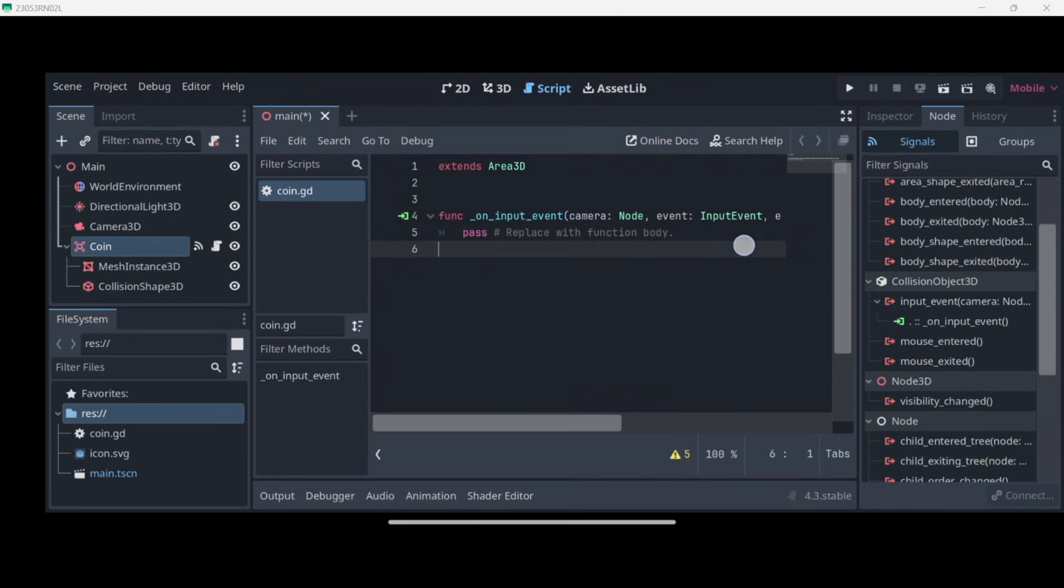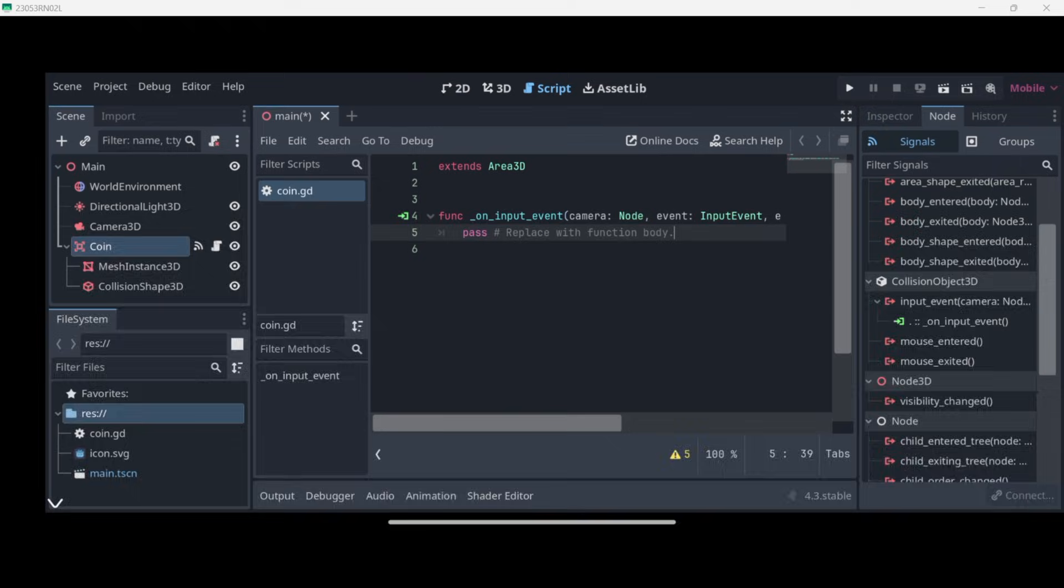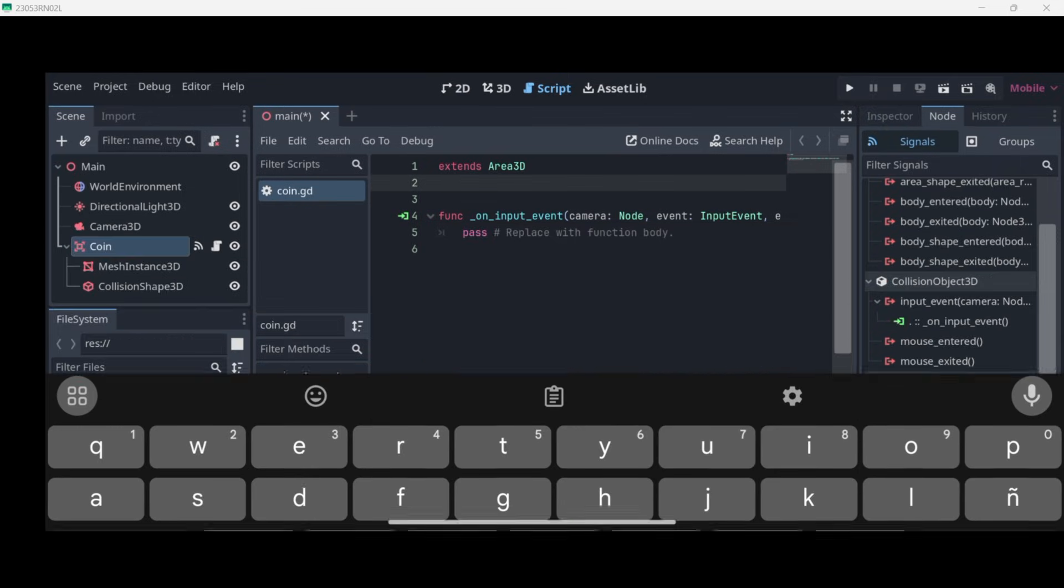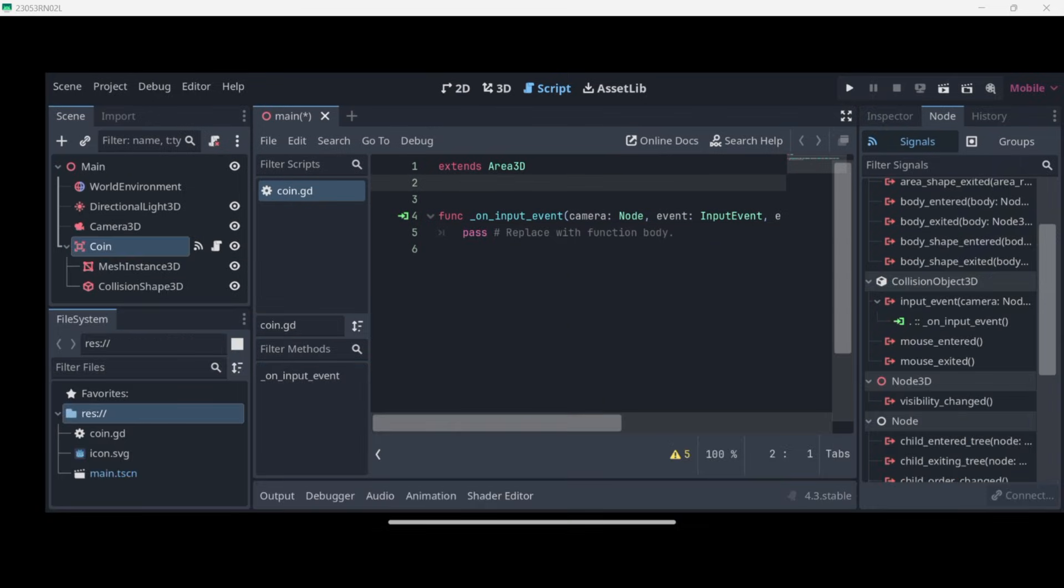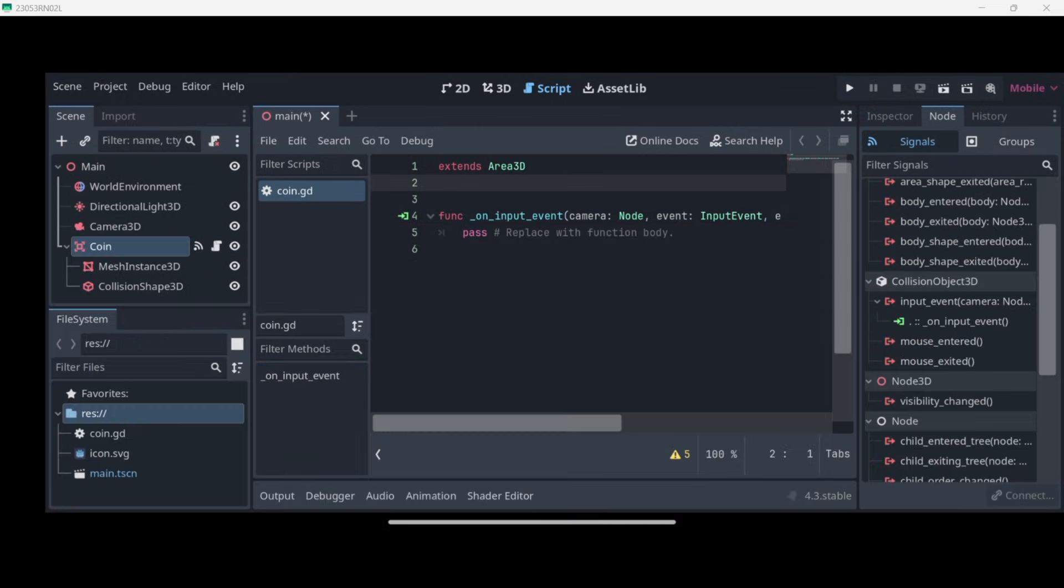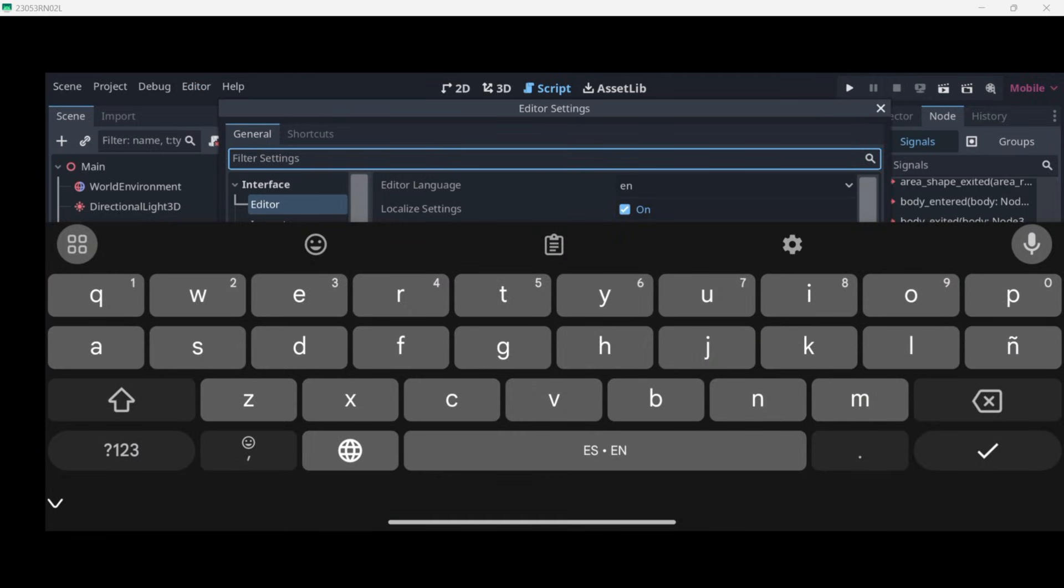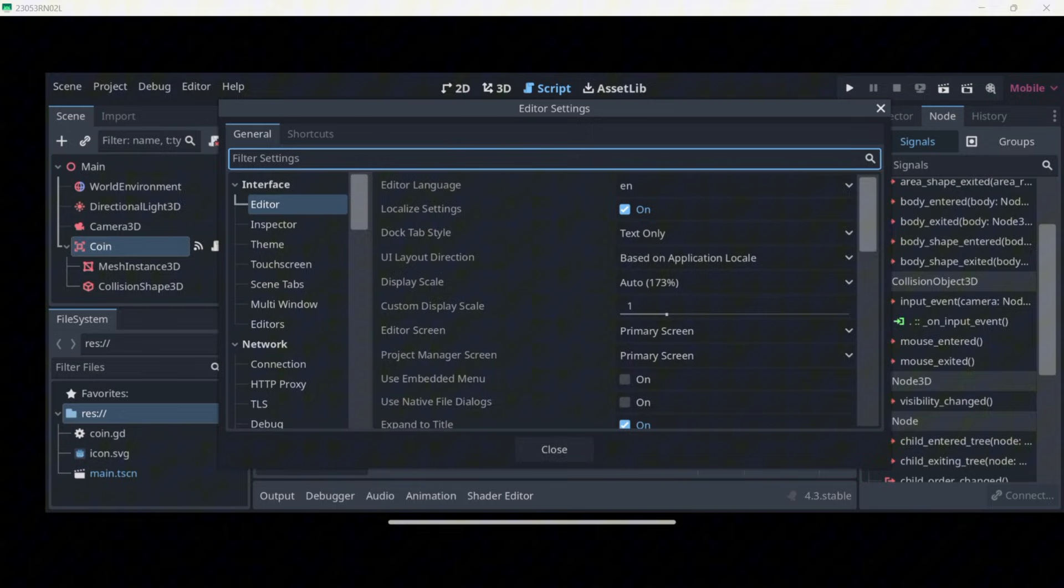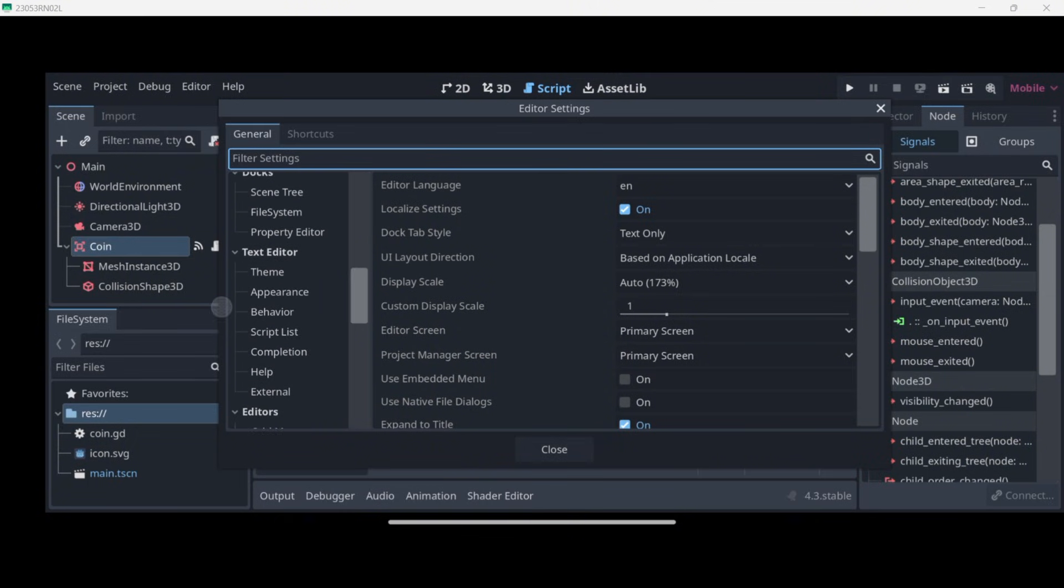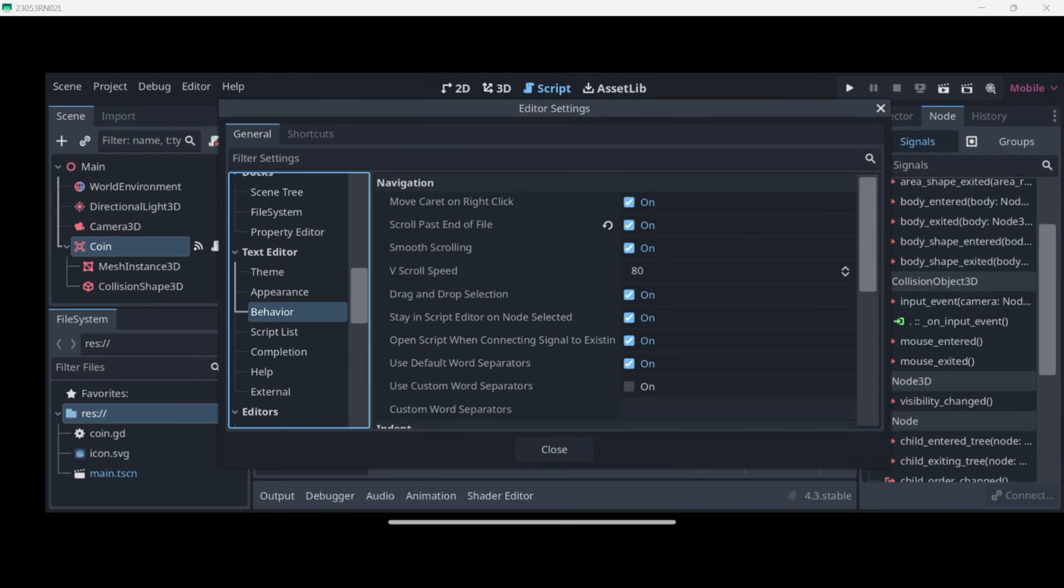First of all, we want to detect if the actual event that has just happened is an event that is related to mouse input. But first of all, you can see when I want to code, I can't see very clearly. So a pretty useful option: go to Editor, Editor Settings, and over here you can scroll down a little bit until you find Text Editor. And here in Behavior, you can enable Scroll Past End of File.